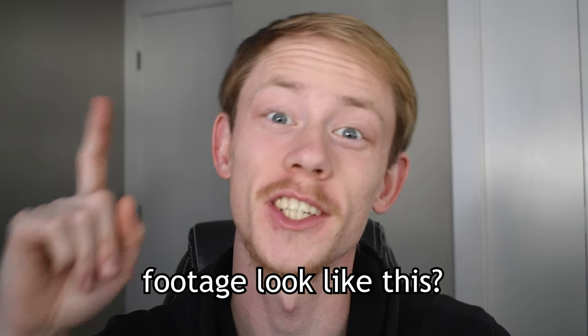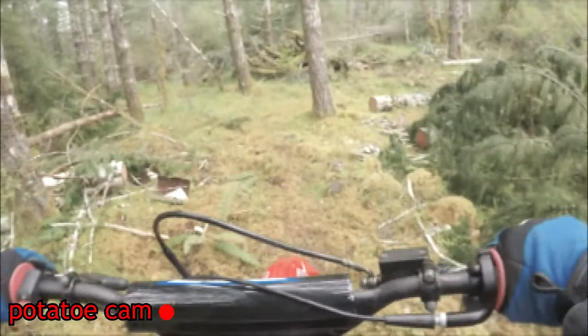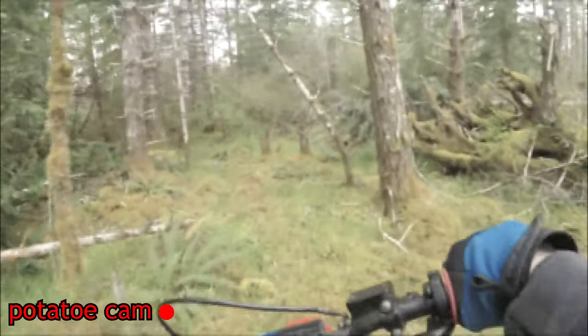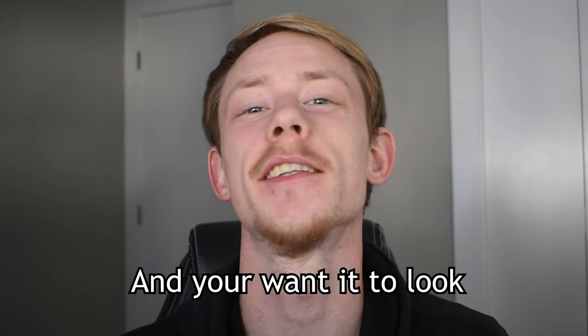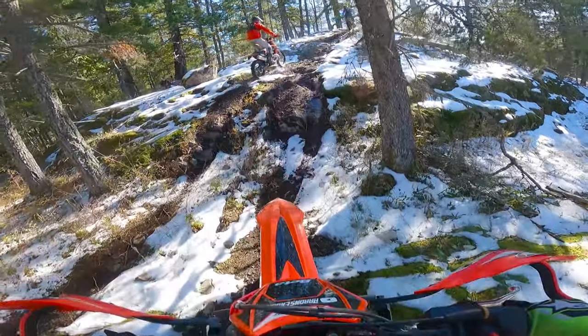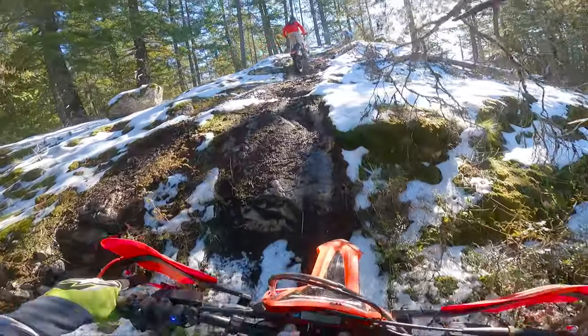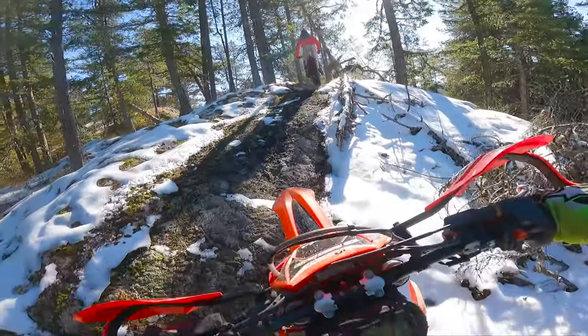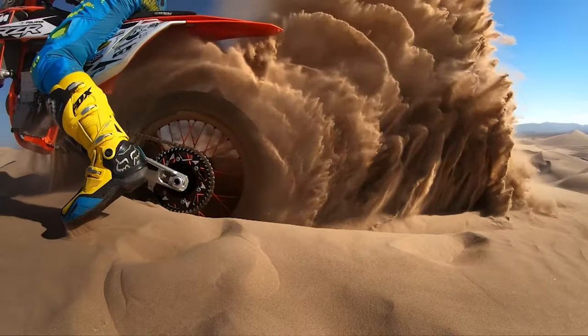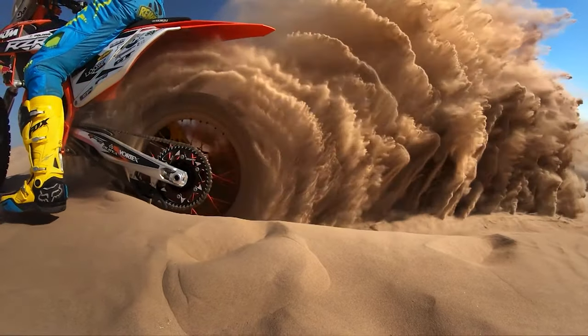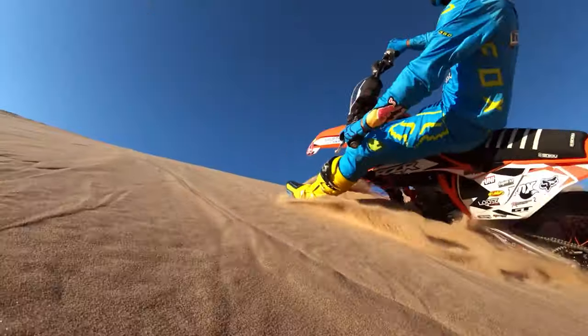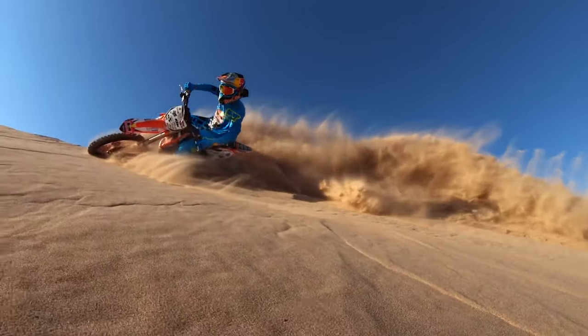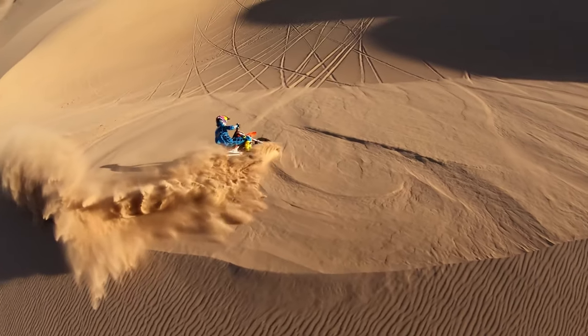Are you tired of having your GoPro footage look like this? And you want it to look like this? Well in today's video I'm going to show you everything you need to know about setting up your GoPro so you can have your videos look just like the advertisements.